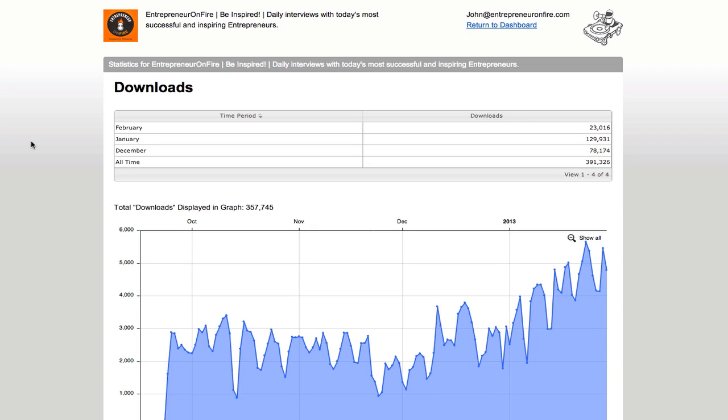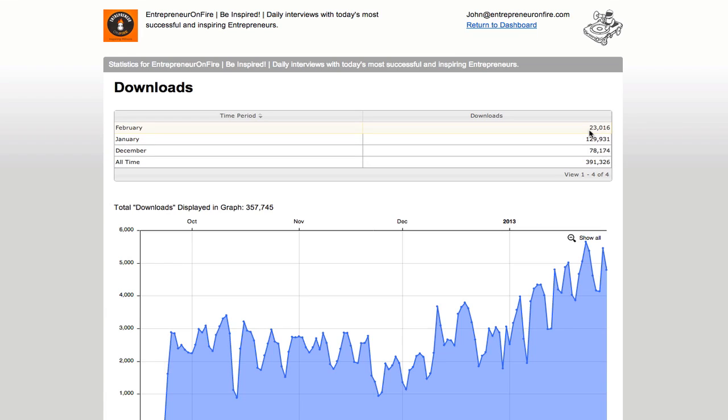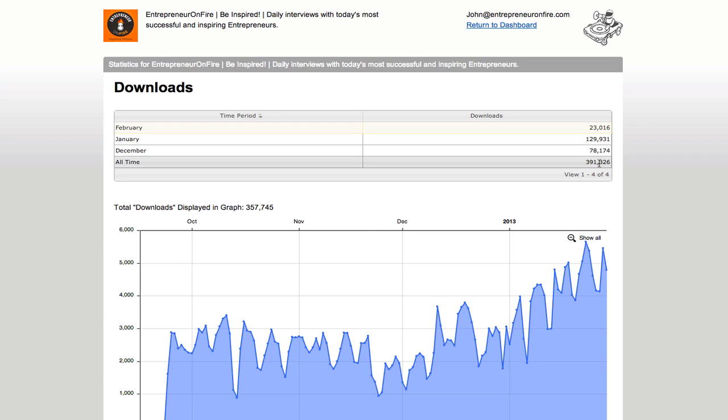So here's my dashboard here. As of February 5th, which is the date it is today, Entrepreneur on Fire already has 23,000 downloads in the first five days of the month. January was a big month, up massively from December's, and you can see all time I'm approaching 400,000 downloads.